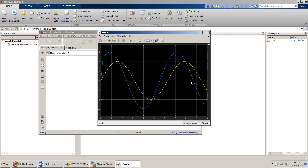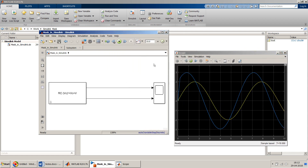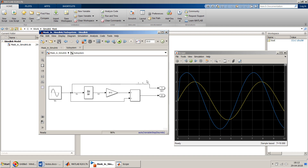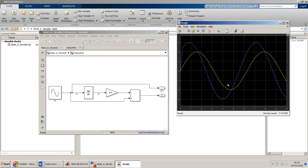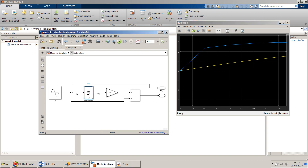The errors are gone because all variables are now well-defined through the mask. Looking at the scope output, the yellow line is the input (the sine wave, VC) and the blue line is the final output voltage. You may notice a sudden change at the very start — that is because the derivative block computes delta_u / delta_t, and it needs at least two time steps before it can start computing from time zero.